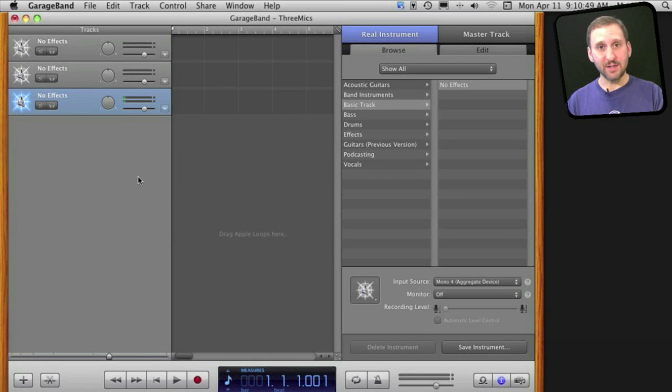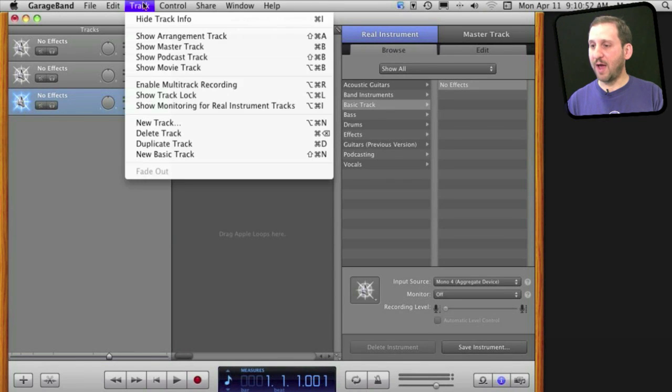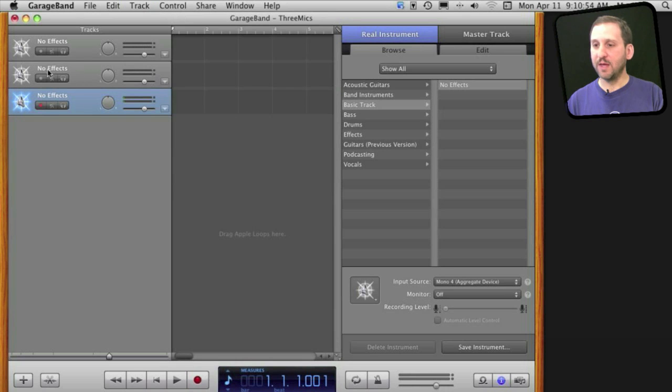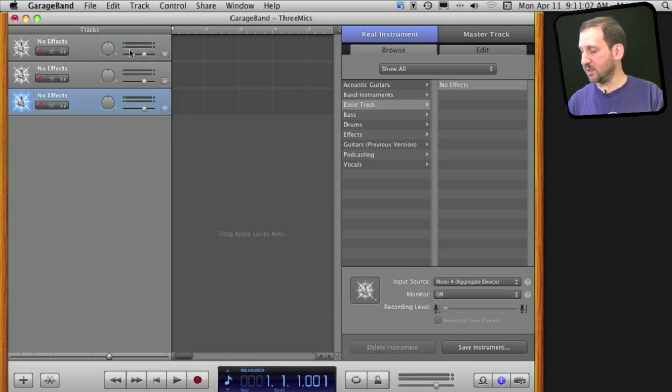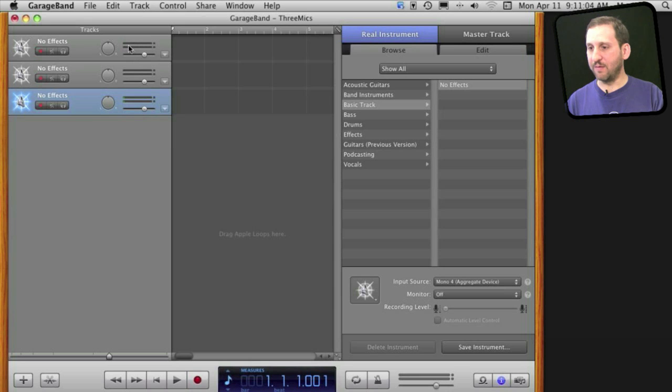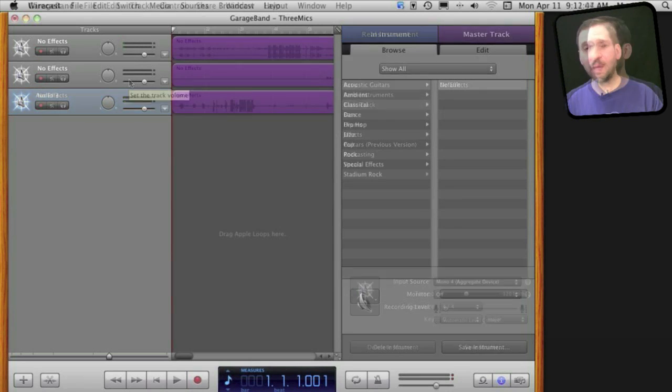The next thing and an extremely important step is I want to go under Track and Enable Multi-Track Recording. This gives me a little record button next to each one of these, and I can select each one so that now each one of these three microphones is recording. You can see two of them picking up my voice right now even though it is across the room.